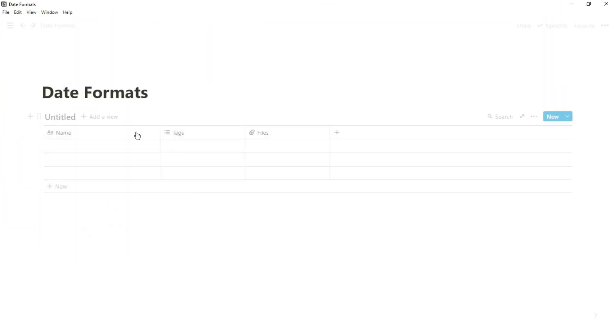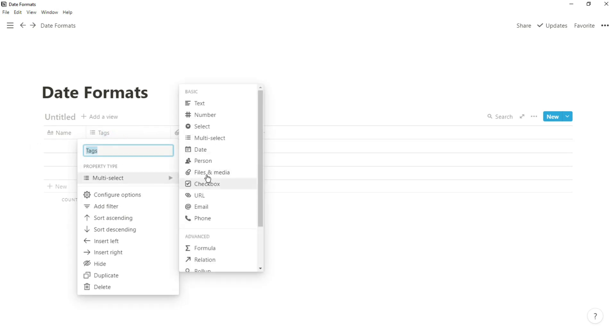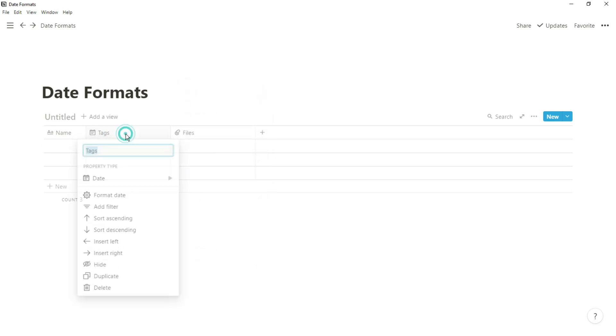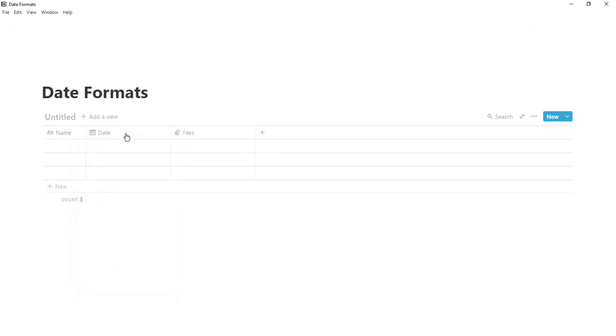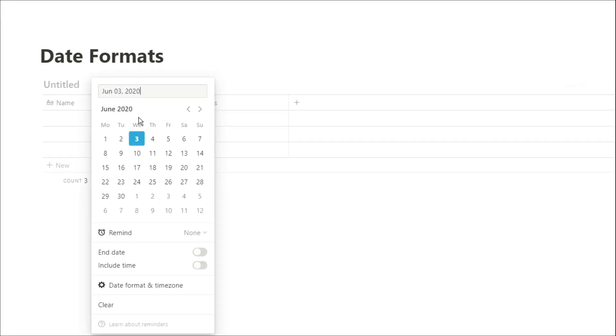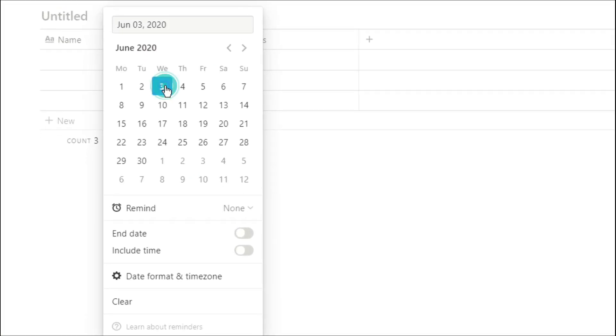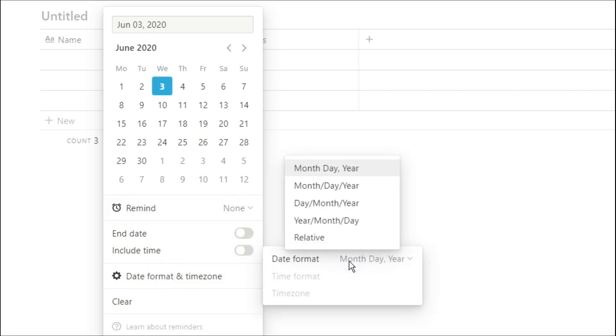So to start with, we have to create a database to find the date property. Then once we've got a date property, you can select the date. You can actually go all the way down to the bottom of this date property and change some of the ways you can view the dates, whether it's relative to now and all the other things in the list.